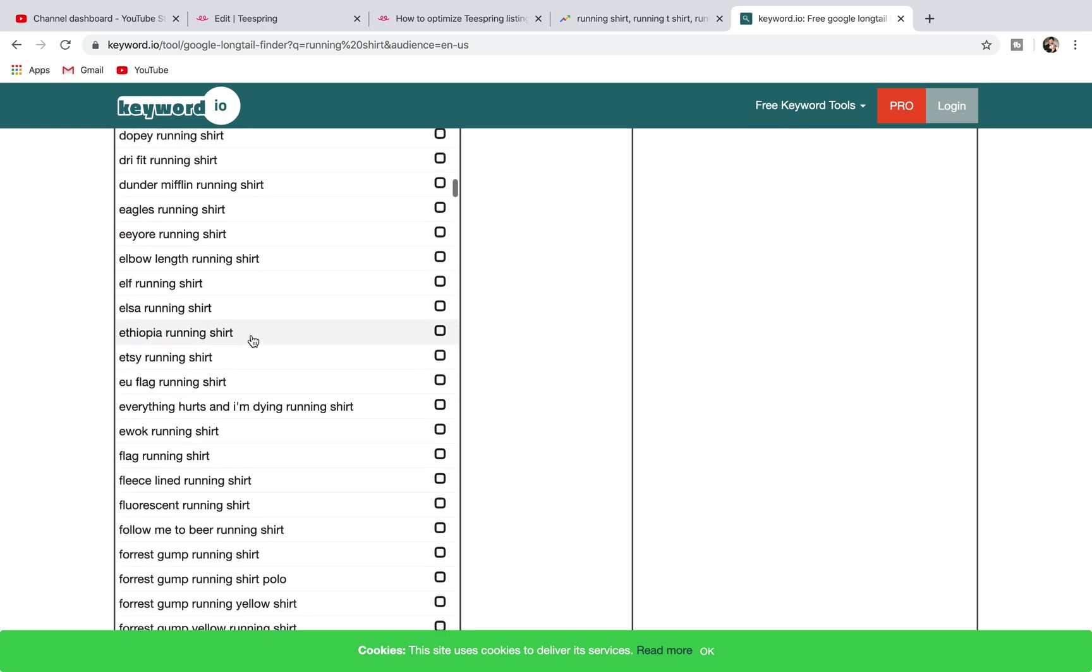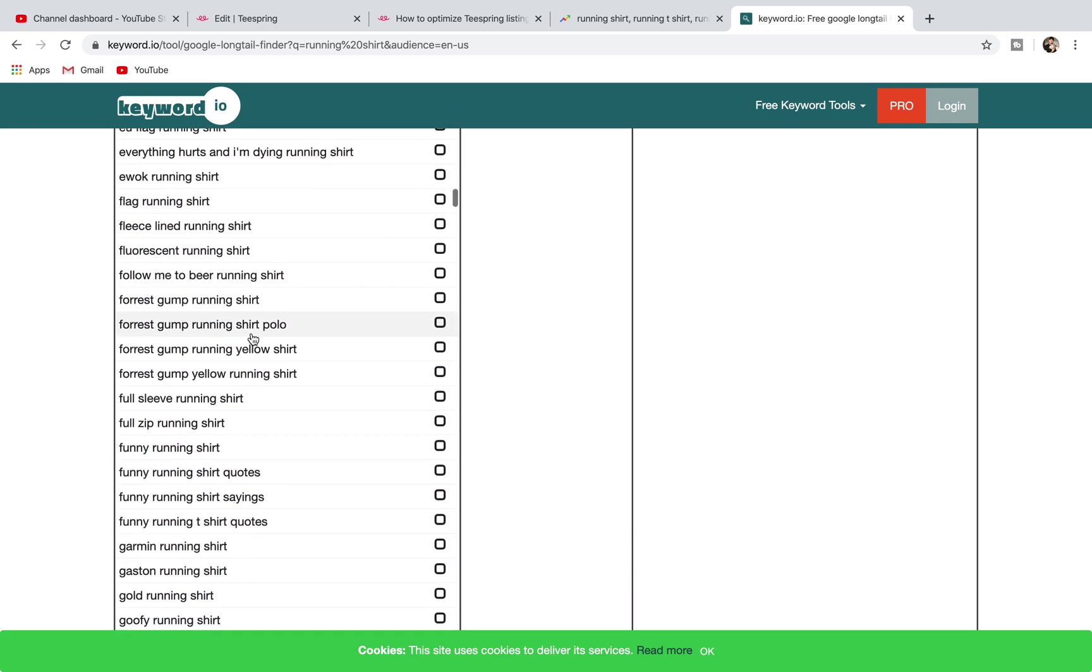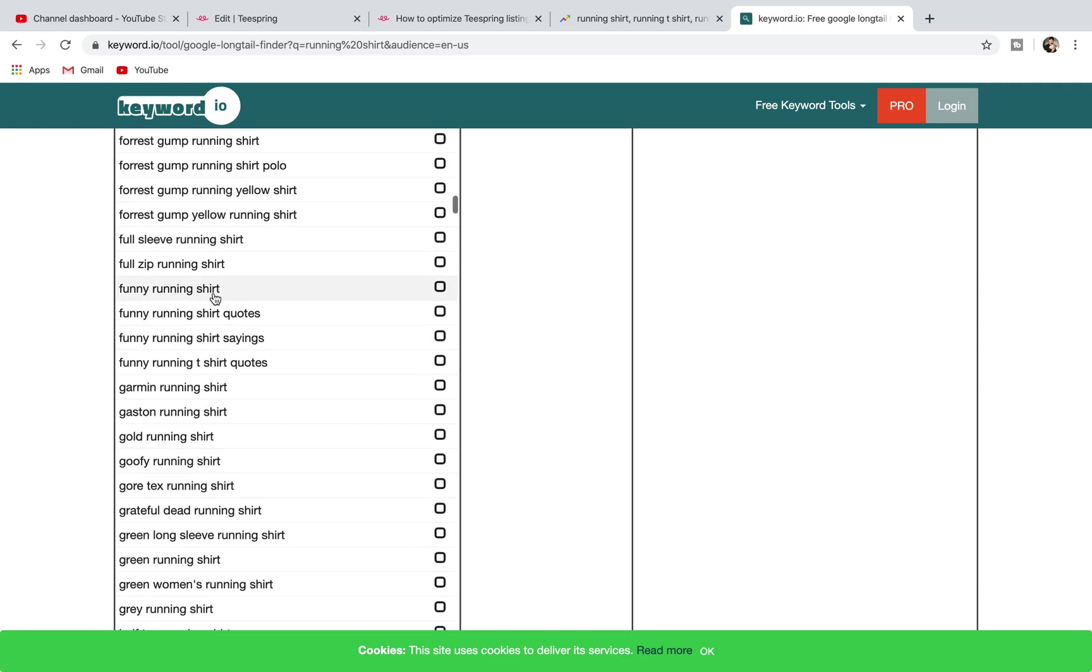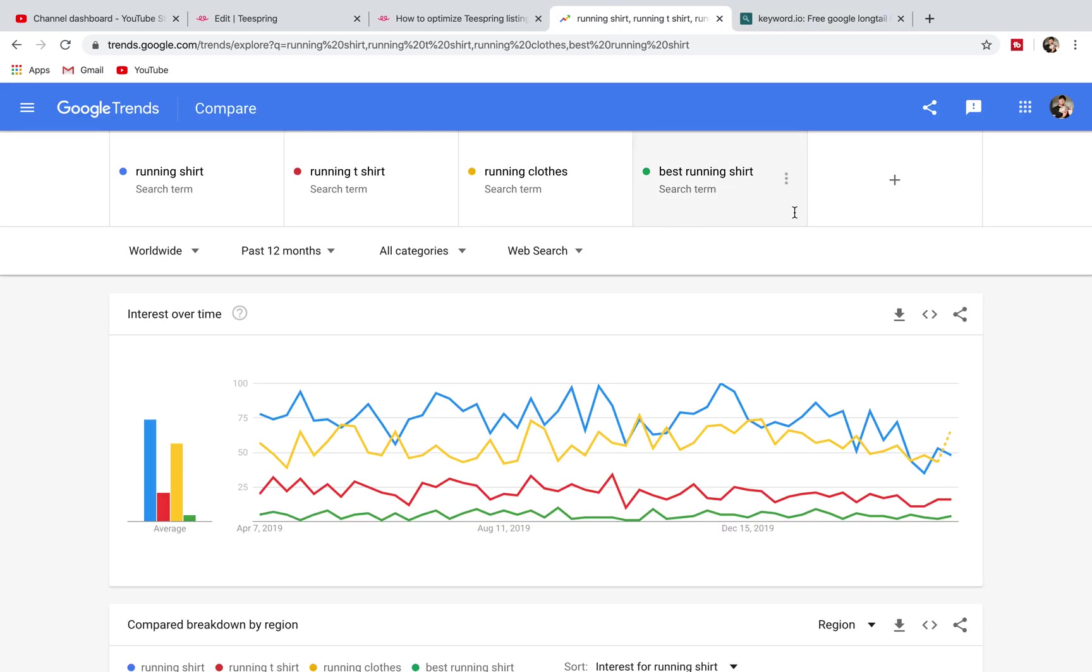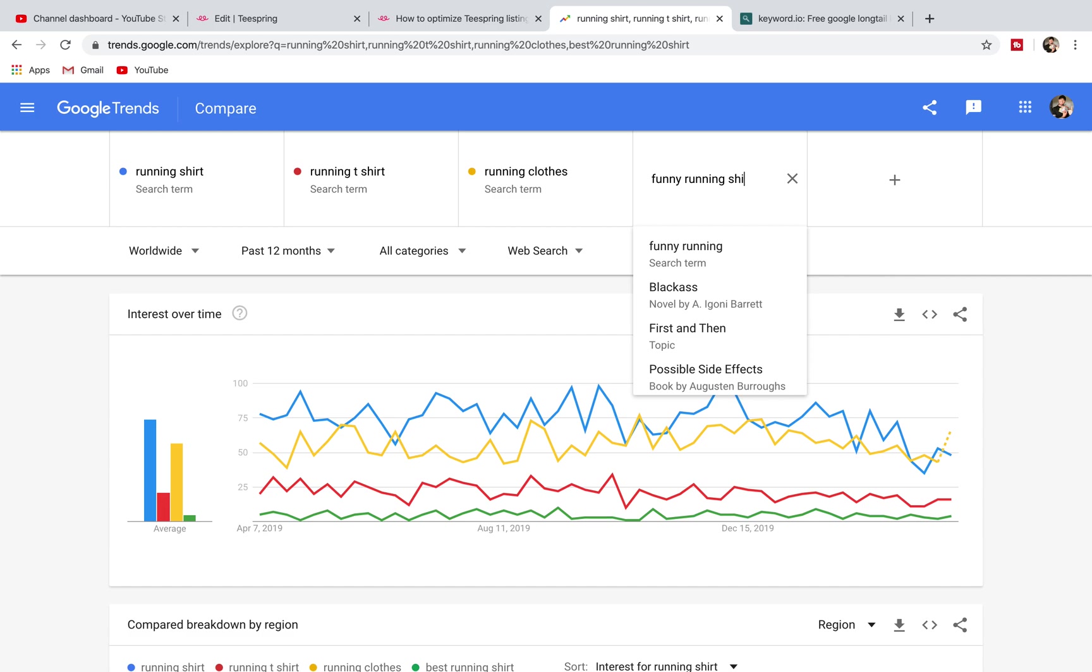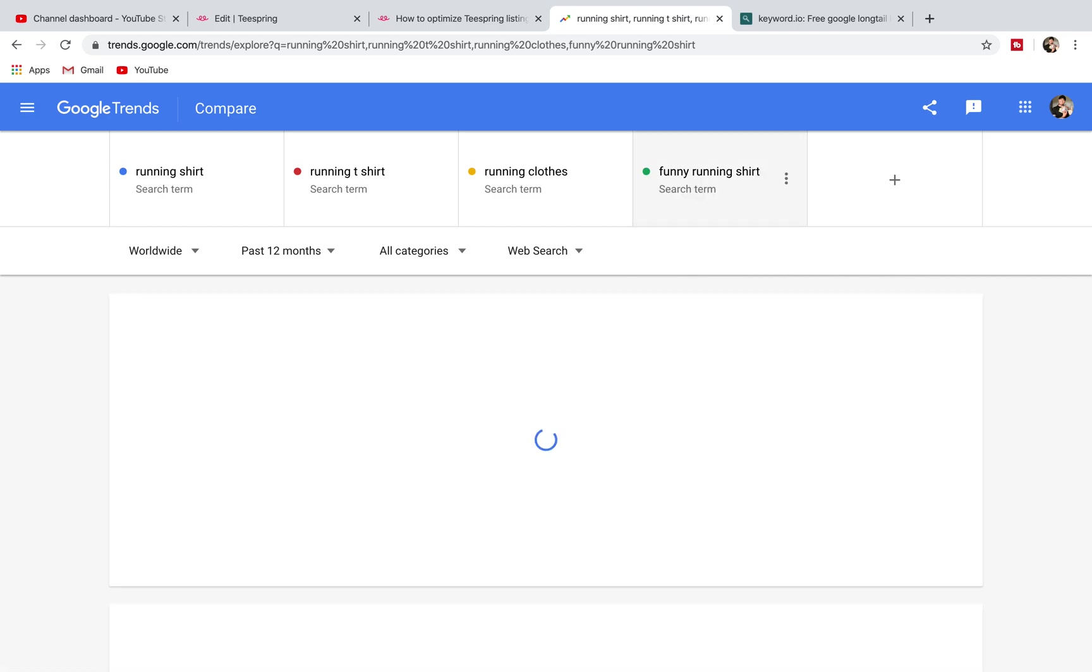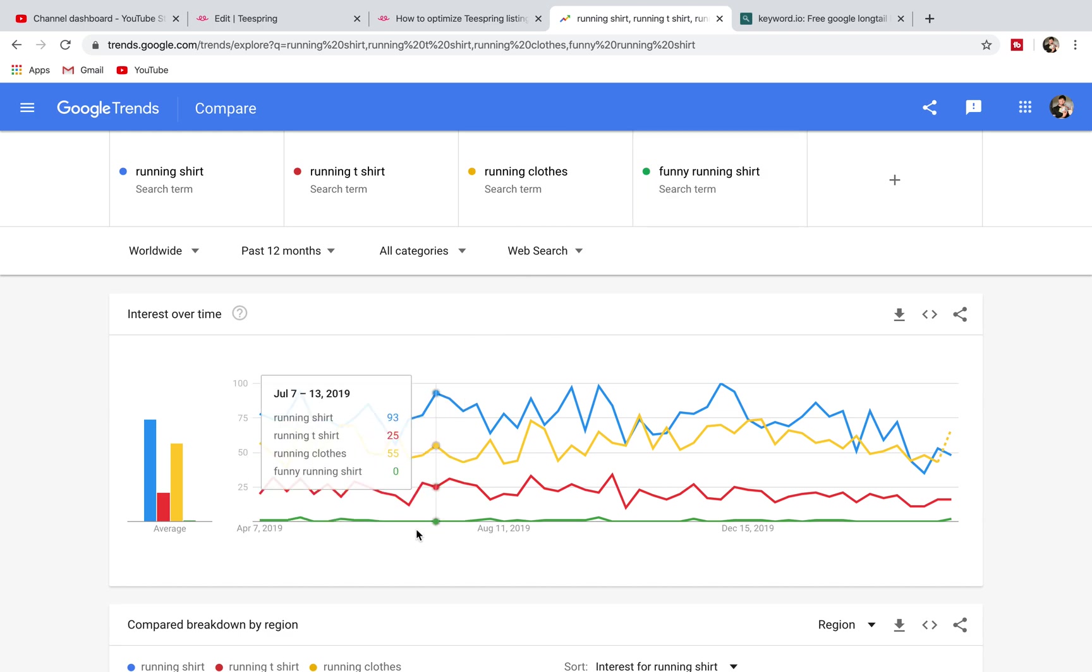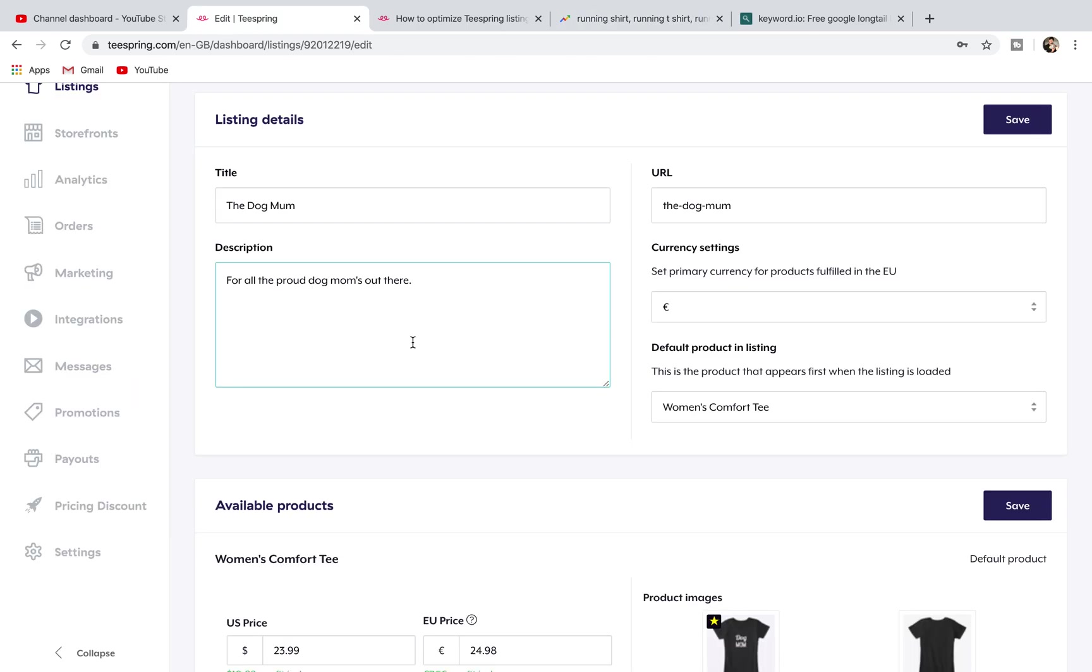This is another way that you could look for different keywords like compression shirt. There'd be a lot of different ones. Funny running shirt might be one. Let's remove that and go funny running shirt just for interest here. That one's even lower as well, but yeah you guys get the point.